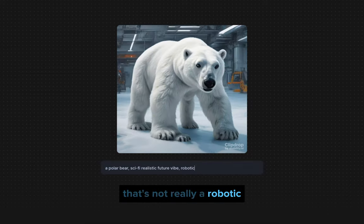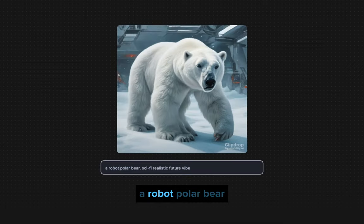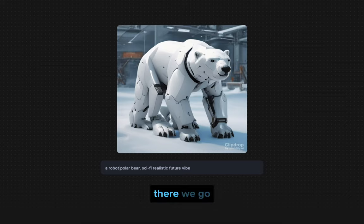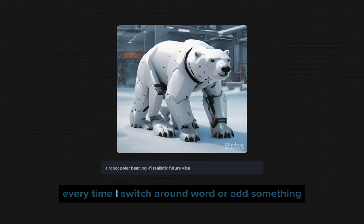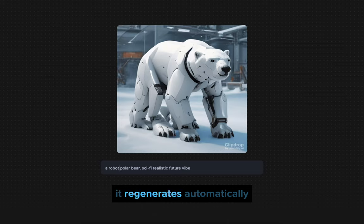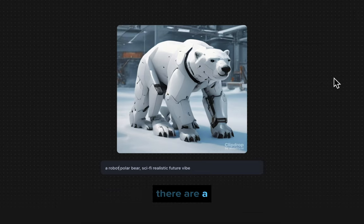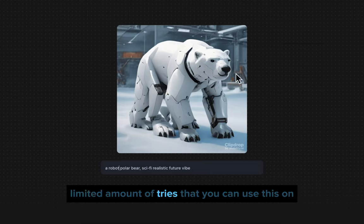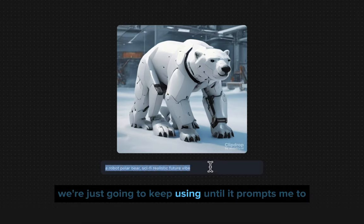That's not really robotic, so let's add the descriptor 'a robot polar bear' — there we go, now it's turning more into what we're looking for. As you can see, every time I switch around, add, or remove a word, it automatically regenerates whatever is visible on the screen. There are a limited number of tries you can use on the free subscription, and we'll keep going until it prompts me to pay and subscribe.